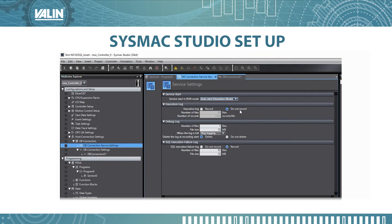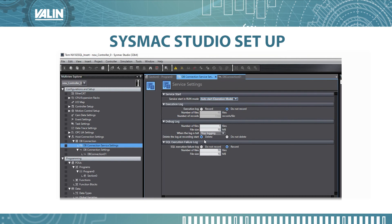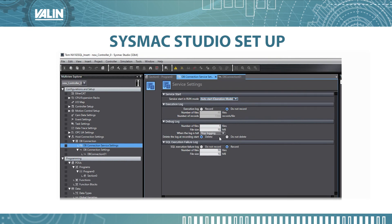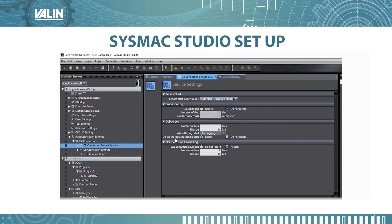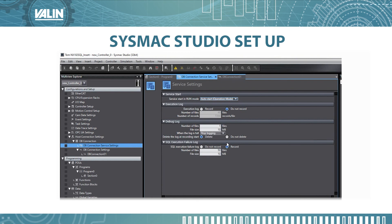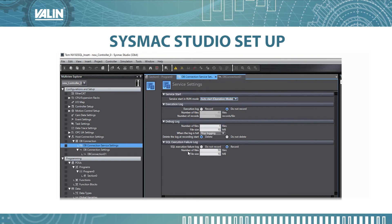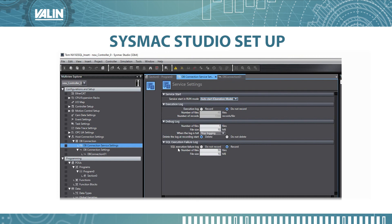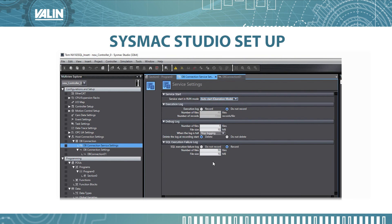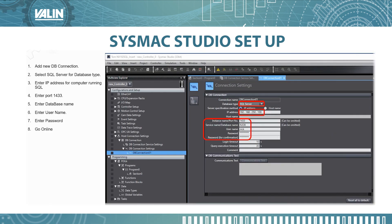Execution log do not record, debug log file size 10, when the log is full stop logging, select delete to delete the log at the recording start, and then select record for the SQL execution variant log. Make sure that this setting is set up correctly.